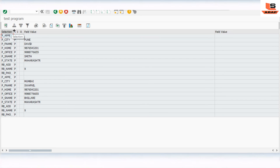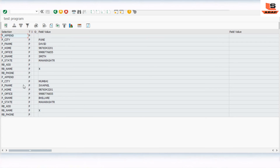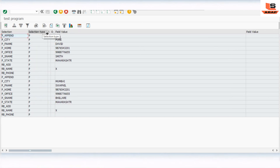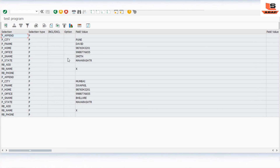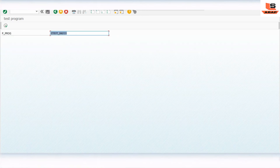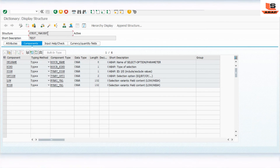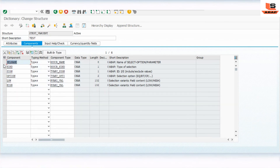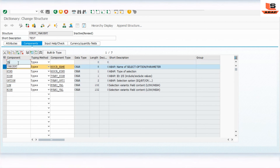Now the output shows data for both variants, but it's still difficult to identify which values belong to which variant since the variant name isn't displayed in the output. We only see selection field names and values but no variant name column. Let's fix this by adding a VARIANT field to our Z_TEST_VARIANT structure, with type also VARIANT.